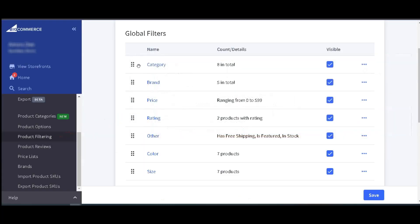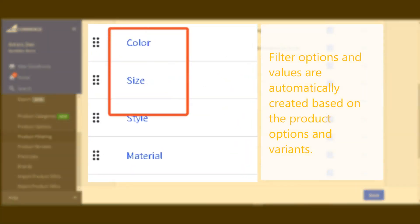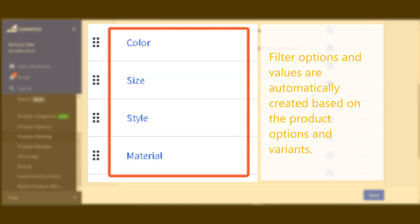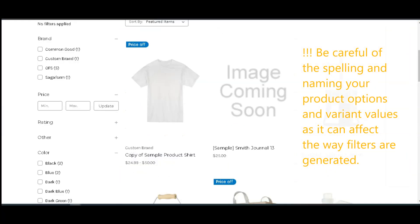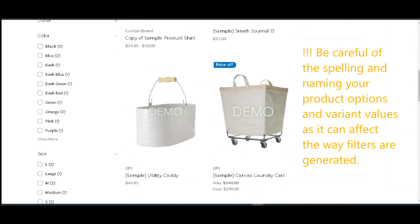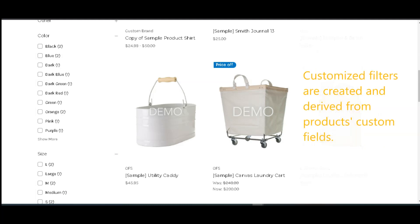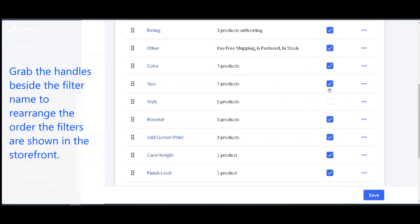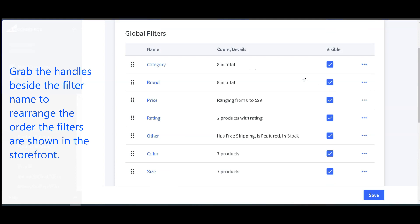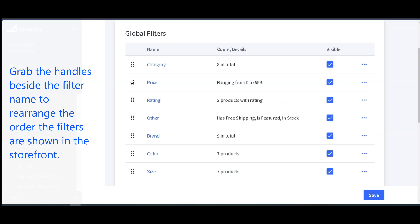As for other filter options, we have free shipping, featured, and in-stock items. BigCommerce automatically creates filter options and values based on the product options and variants in your catalog, which is why it's important to be careful with the spelling and naming of your product options and variant values, as they will be automatically populated in the filter section. Customized filters are also created by pulling information from the custom fields section of the product catalog. To rearrange the order filters are shown in the storefront, use the handles beside the filter name to drag and drop them into the order you want.